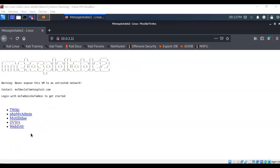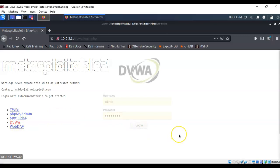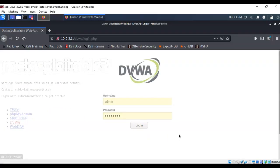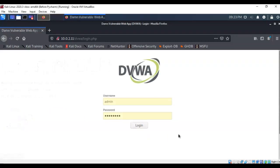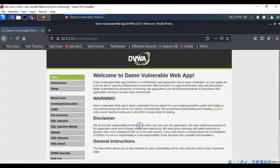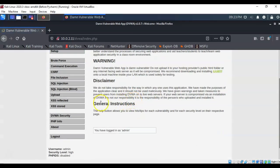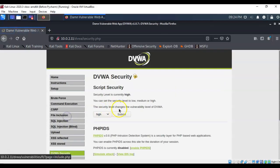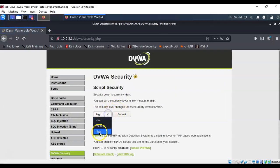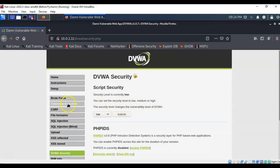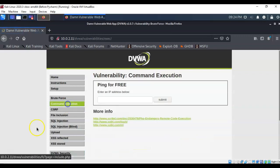I'm now ready to launch the DVWA, Damn Vulnerable Web Application. I'm just going to double click it. Here I'm presented with the login page. The username is admin, the password is password all lowercase. Once you're logged in, scroll on down to your DVWA security and you're going to set it from high to low. Go ahead and submit. Once you've done that you can now click on the link for the command execution page.